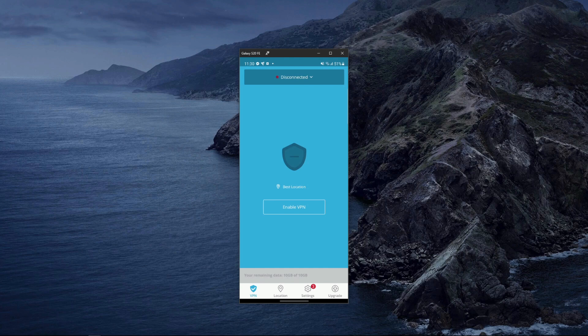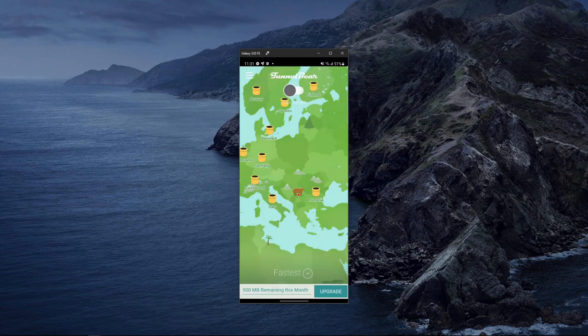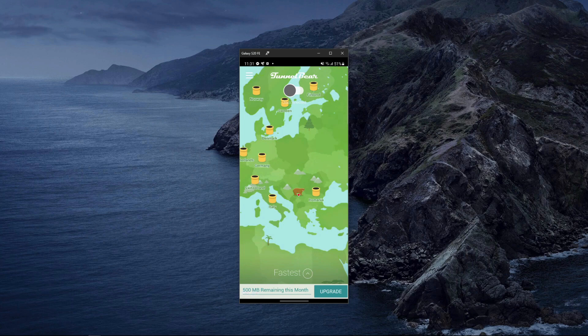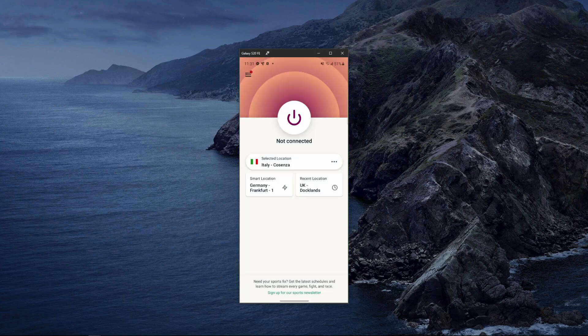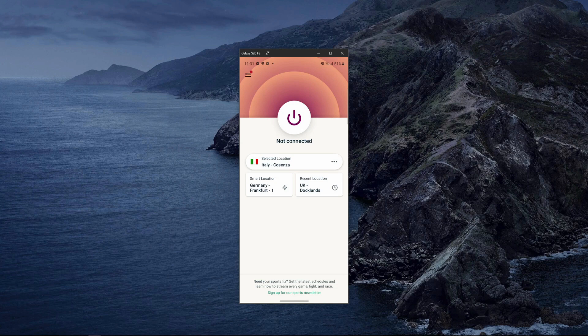TunnelBear is yet another pick on our list, and it's there because of its great-looking and intuitive app, but also security features, top-grade encryption, and a zero-logging policy accompanied by 26 server locations. The bad stuff includes 500 megabytes of monthly bandwidth, one simultaneous connection, and its location, Canada, which is one of the worst jurisdictions when it comes to users' privacy.